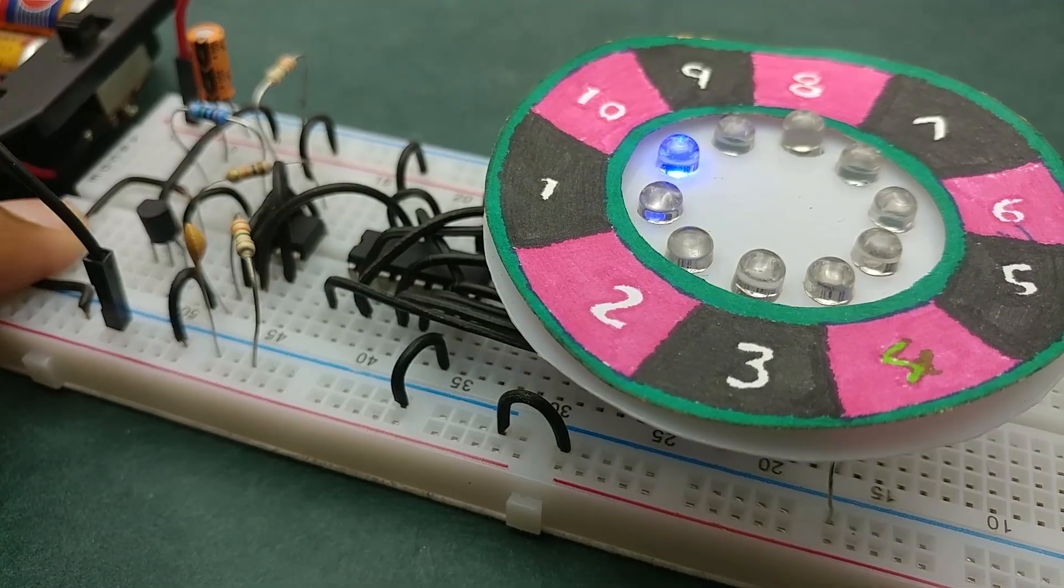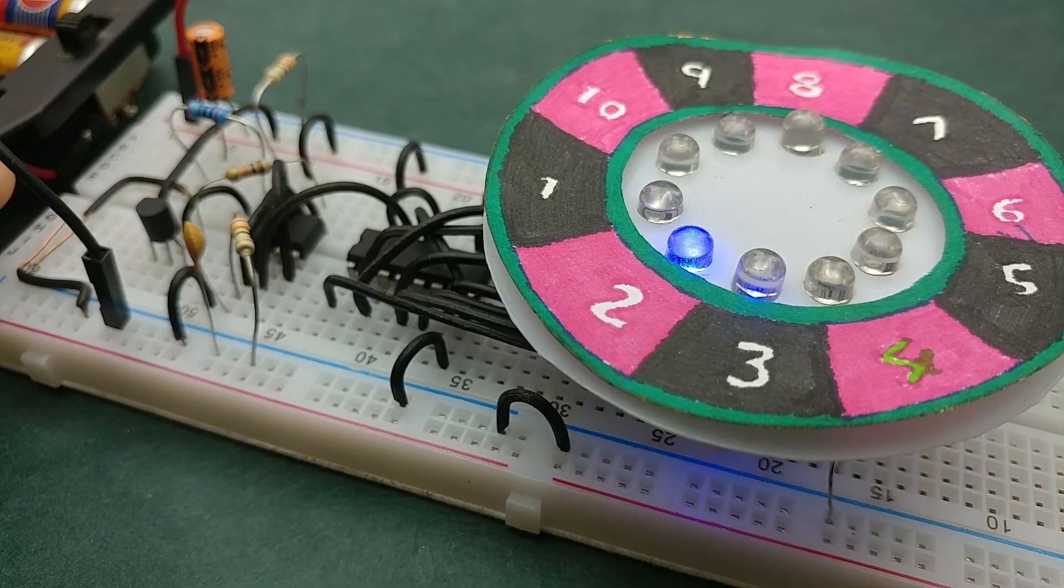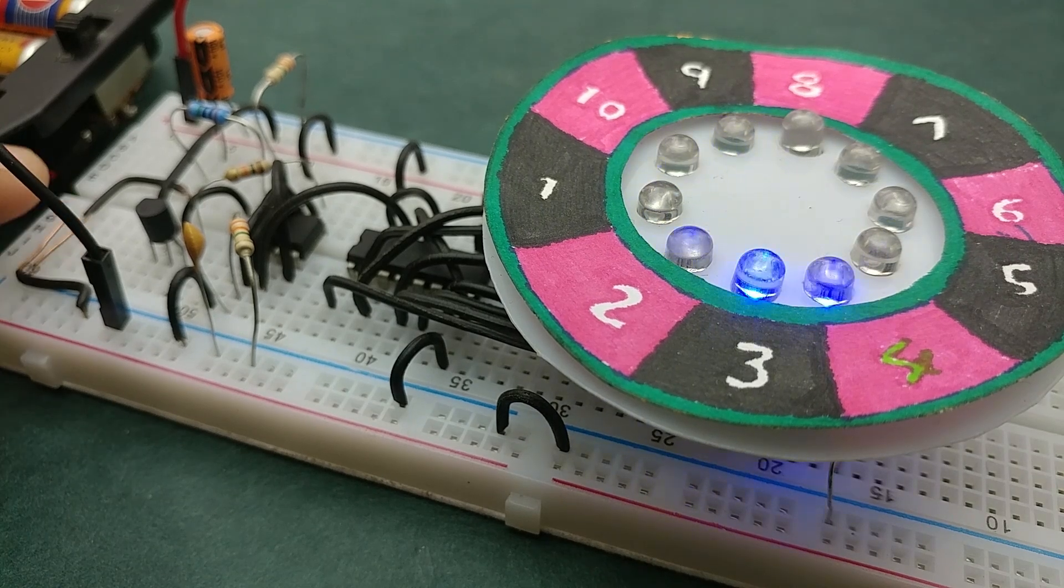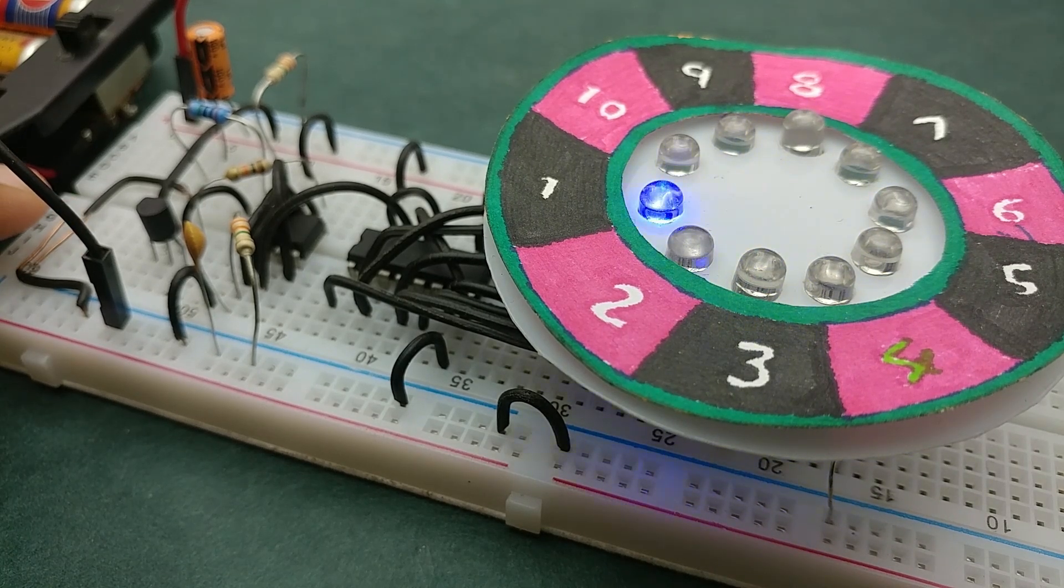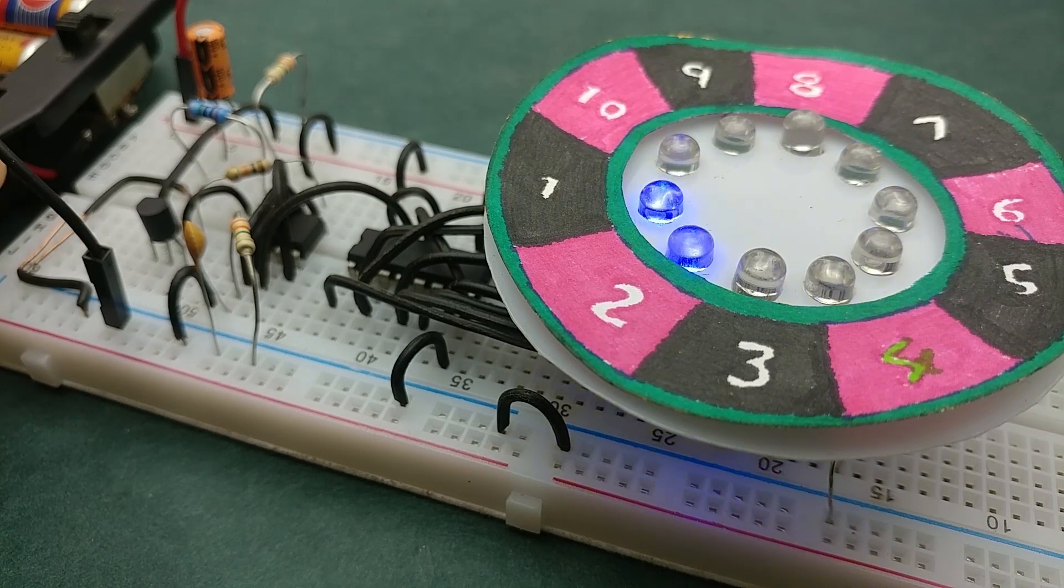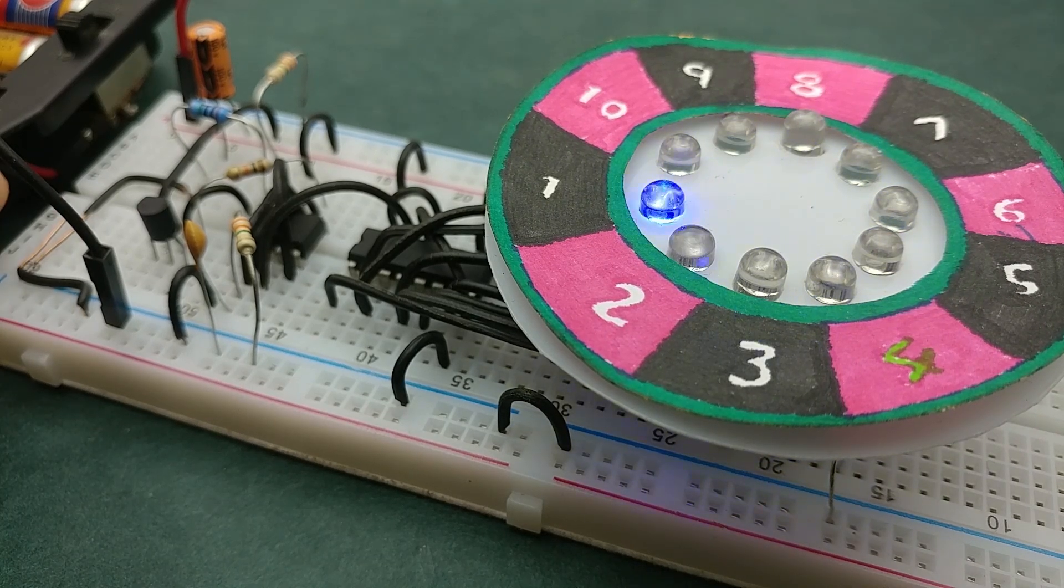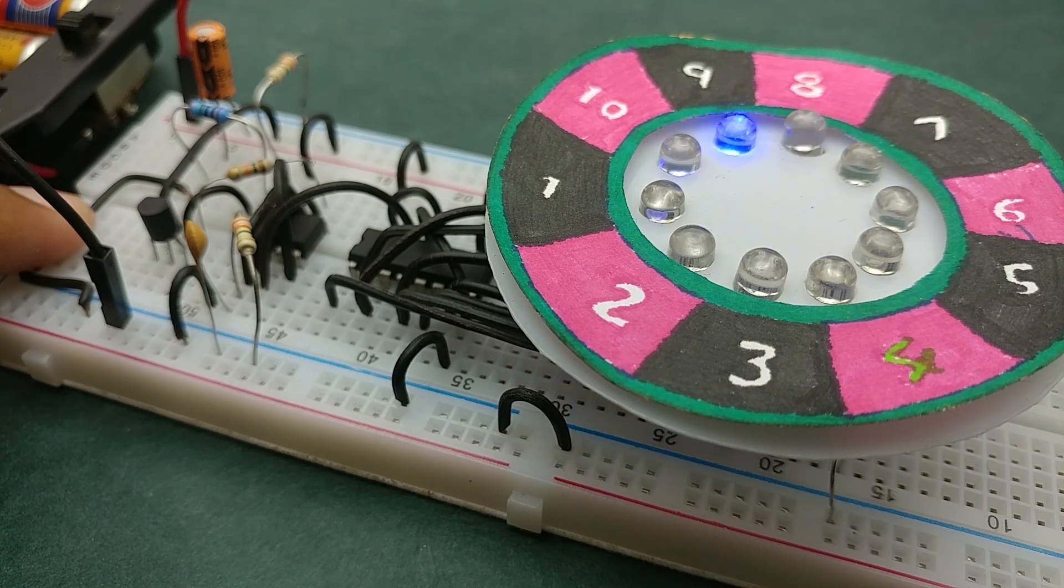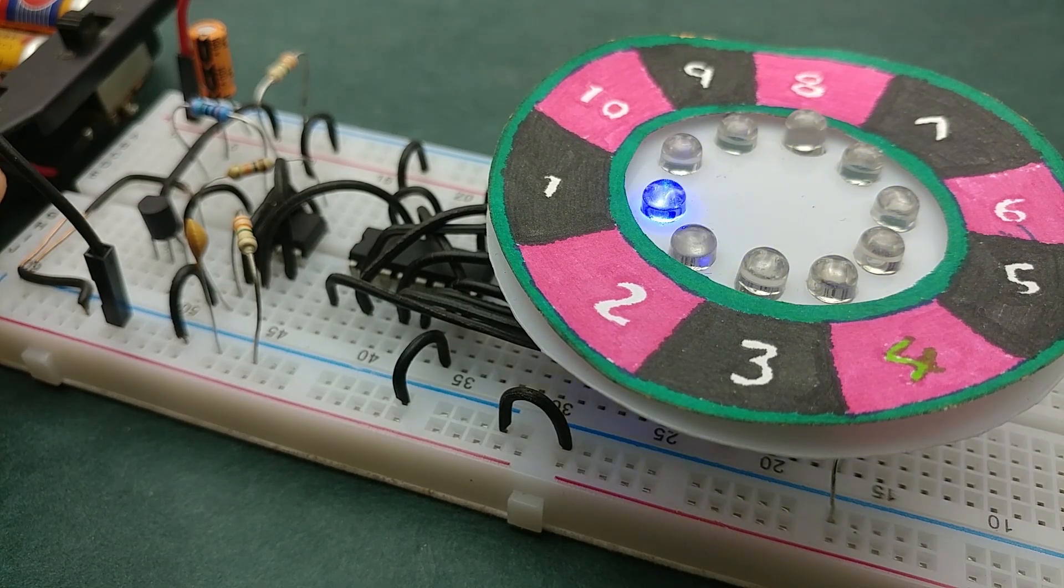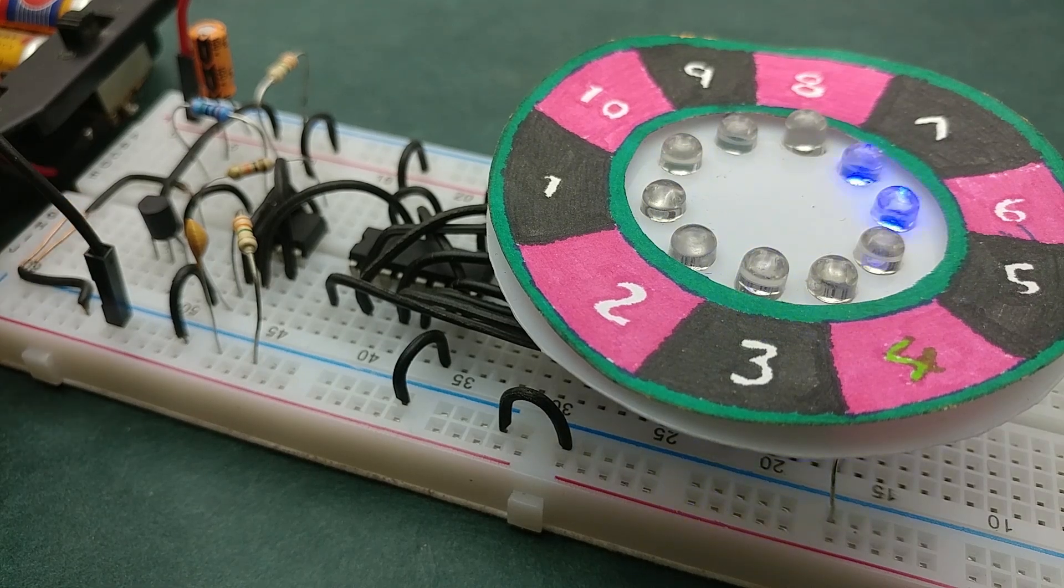This circuit mimics the roulette table you generally find in casinos. You need to touch a pair of contacts and the LEDs rotate and come to a halt at a random number. So basically, people can bet a certain amount on a number of their choice, and whoever's selected number the LED stops at will get the entire amount bet on all the numbers. Or you can also use this as an LED dice.